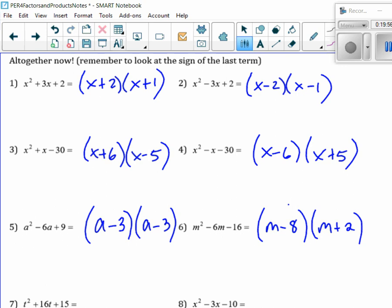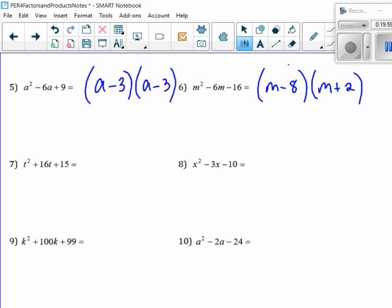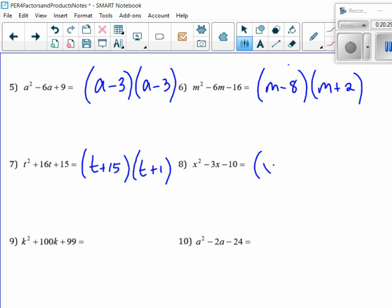This one's now a T. Very good. Was that one a hard one for people? No? Because sometimes you forget that 1 and the number are factors, but if you start with it, it's pretty easy. How about back there? x minus 5, x plus 2. Very good.